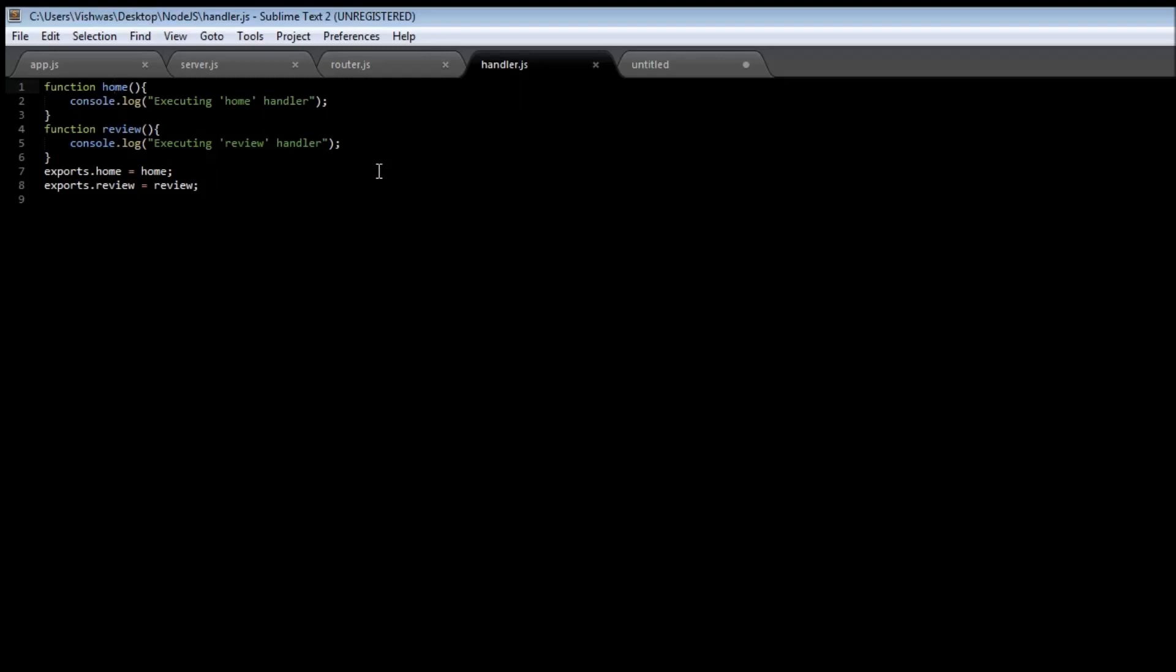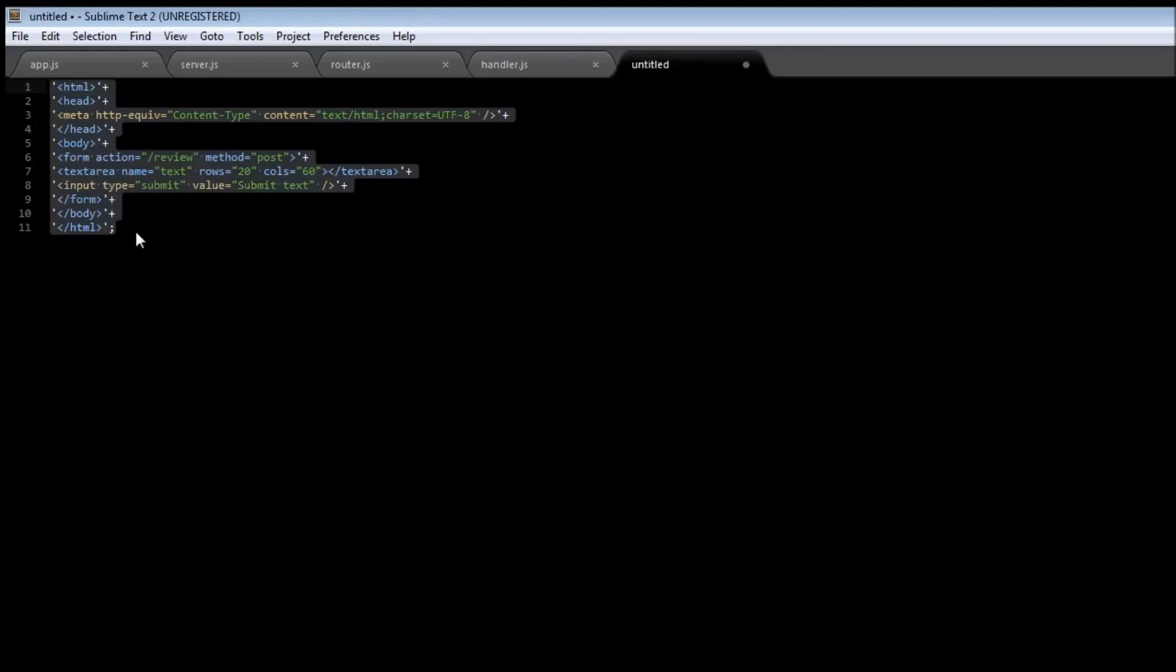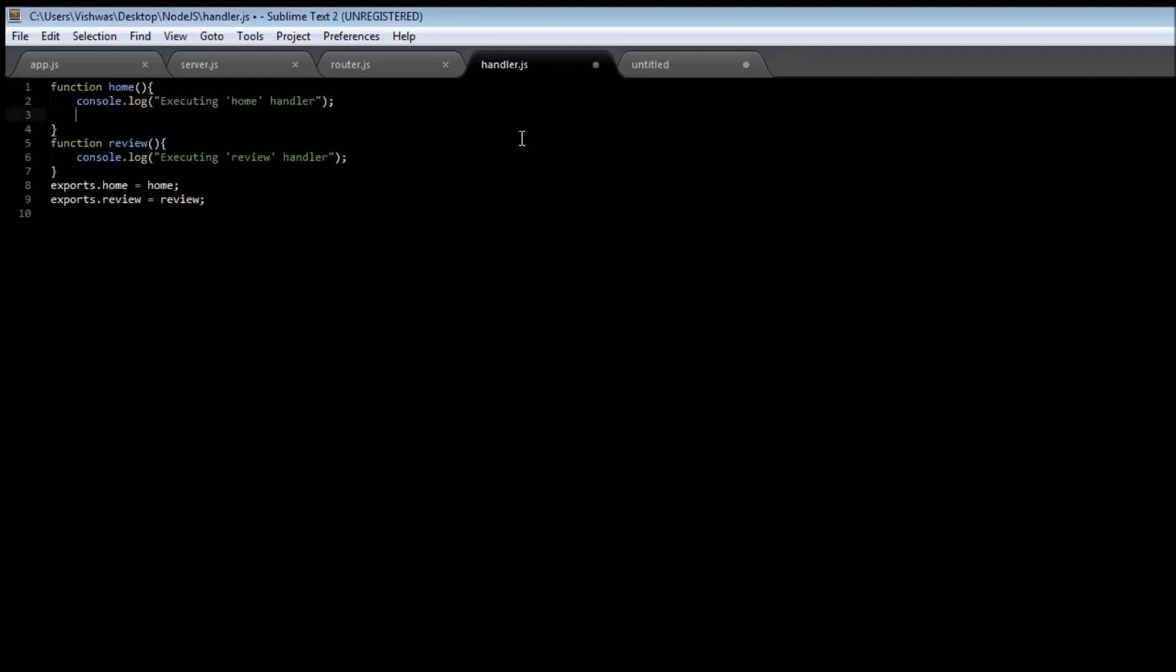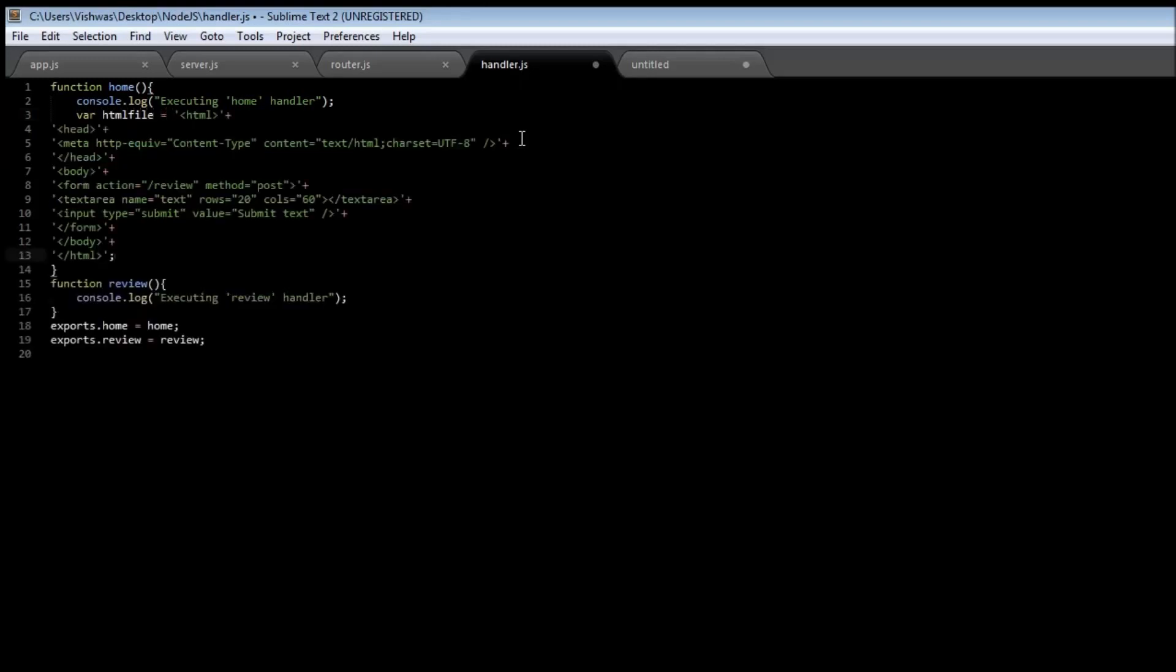type in a review and then click on the submit button. So I have already an HTML file, so instead of having to type it out all over again let me just copy and paste it. So in our home handler create a new variable html file and this is equal to the content. Let me just quickly go through what this HTML file is. Nothing in the head tag. In the body we are going to be including a new form. Now when...